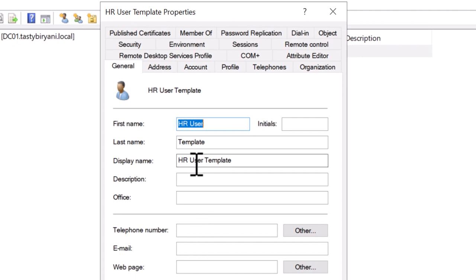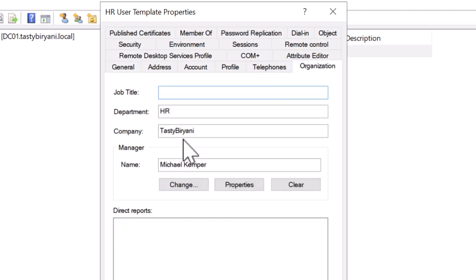The only fields that are not placeholders are the department and manager field. Unfortunately, not all the attributes get copied over when we make a copy of this user account, but usually the most common ones are included.